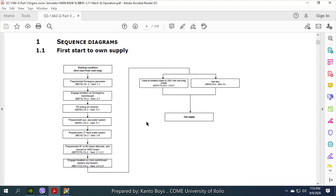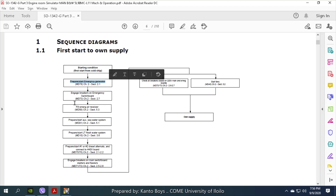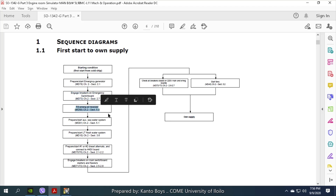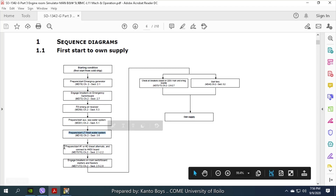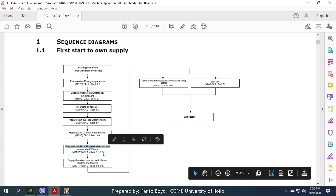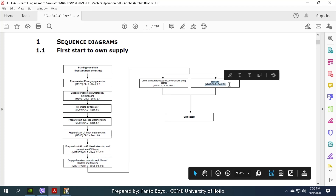The topic to be discussed here is Cold Ship to Own Supply. This is the sequence diagram to start Cold Ship to Own Supply. The starting condition is cold ship. The sequence is: prepare the emergency generator, engage the breaker and emergency switchboard, fill the emergency receiver, prepare seawater system, prepare and start low temperature fresh water system, prepare and start diesel generator one or two, connect to bus bar, engage breaker and main switchboard starter and feeder, and finally start the ventilating fan.